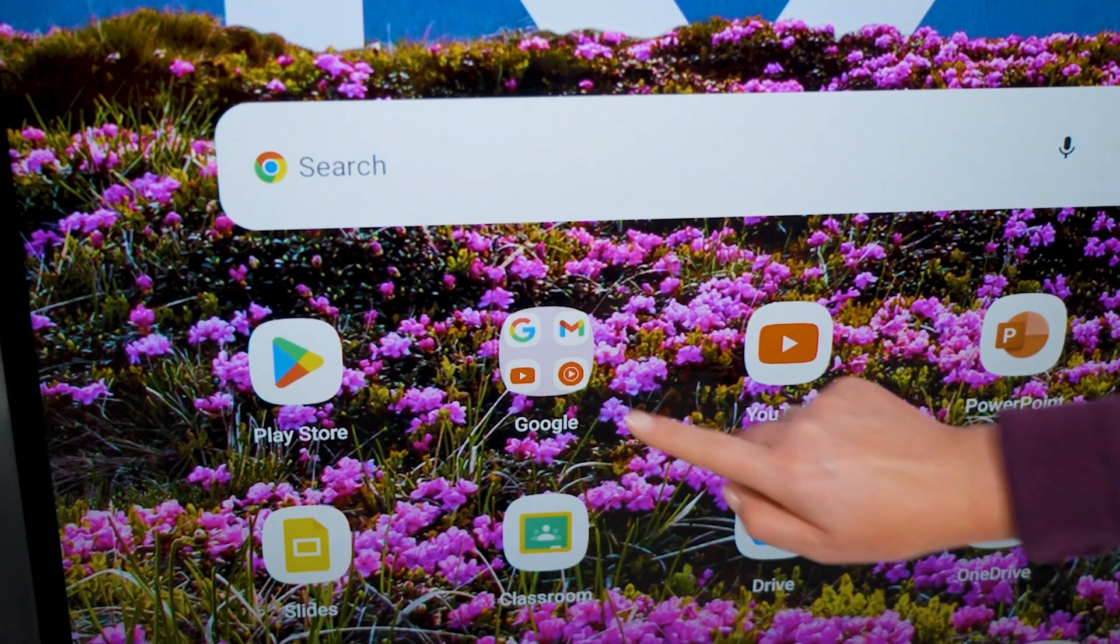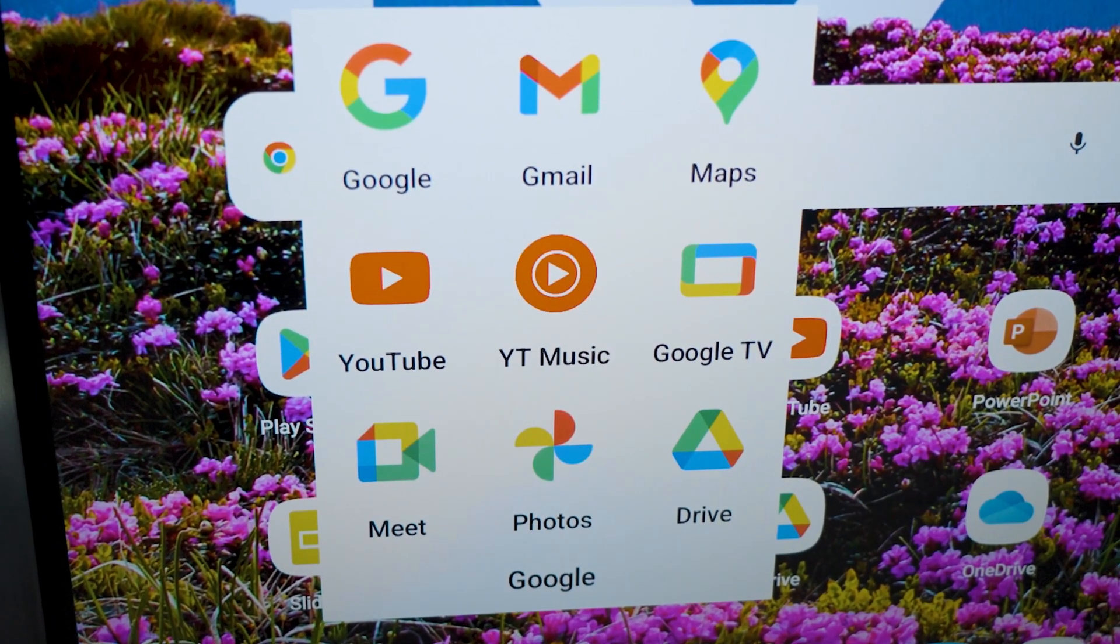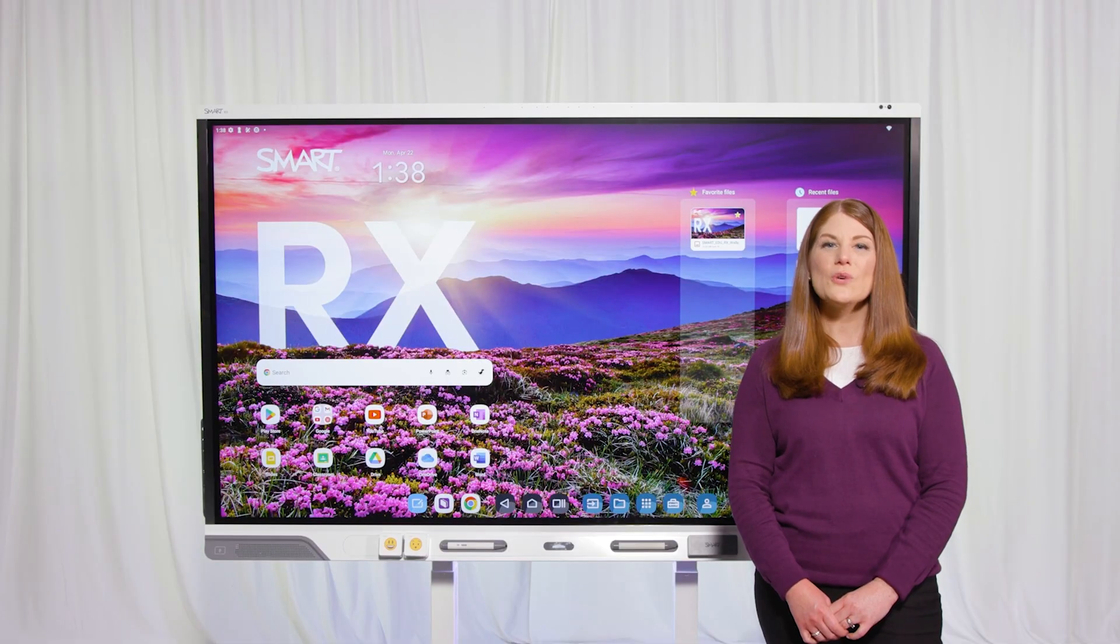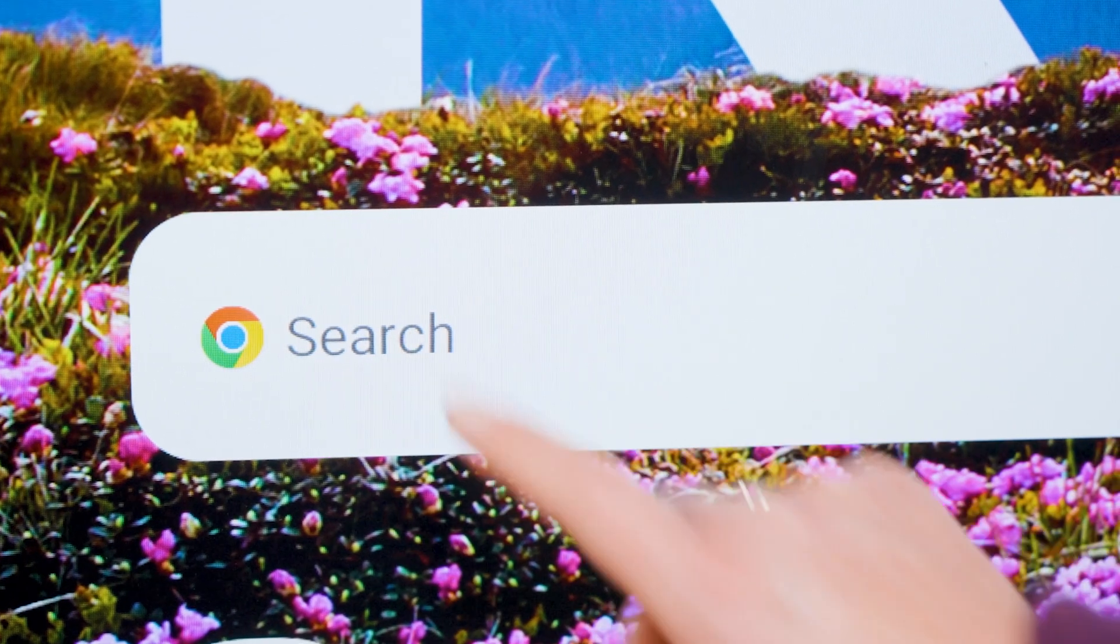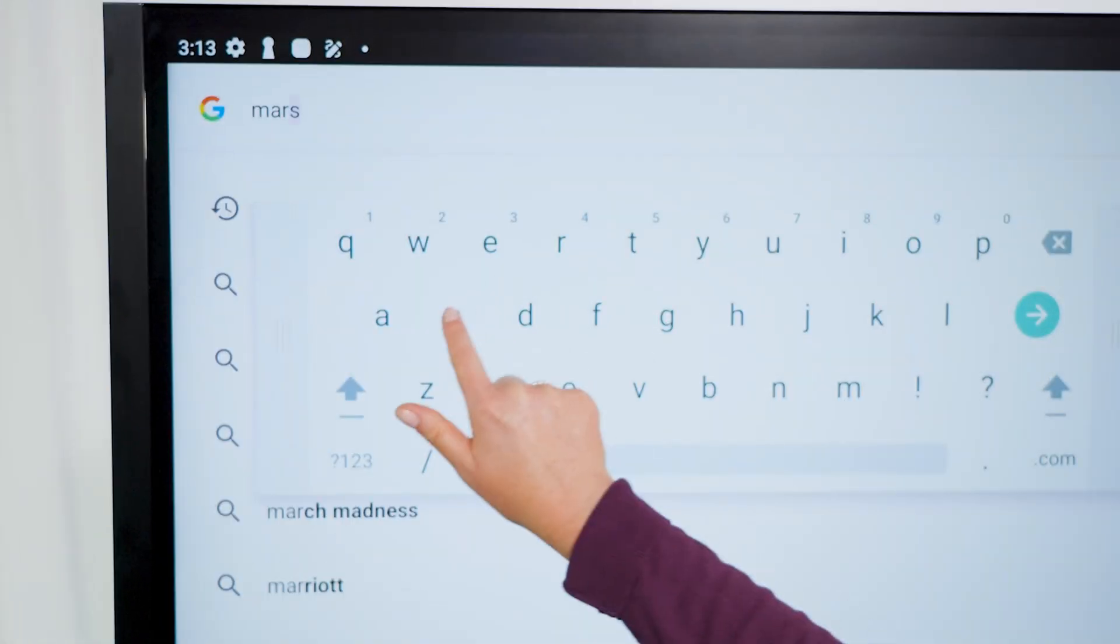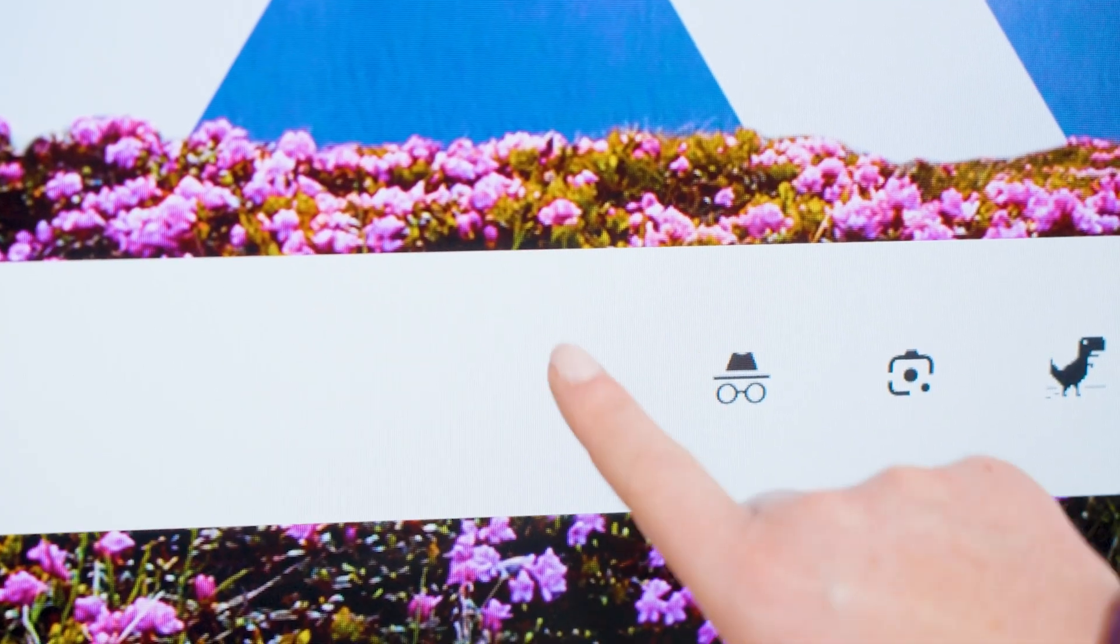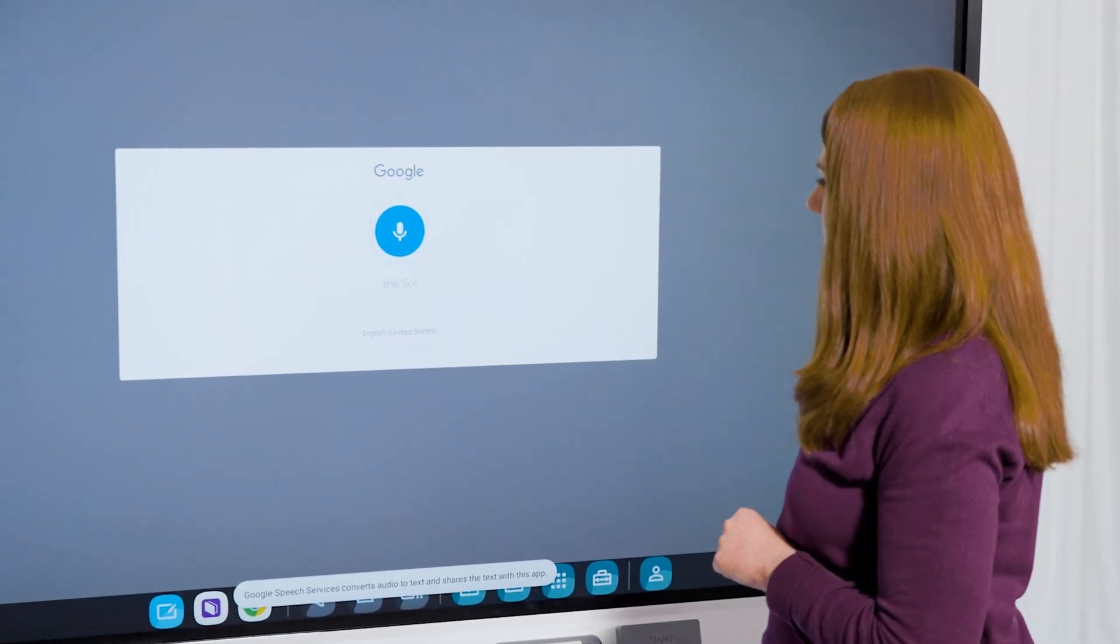EDLA-certification means full access to the Google and Android ecosystem. You also have quick access to search in the Chrome browser using the floating keyboard or use voice recognition to search.